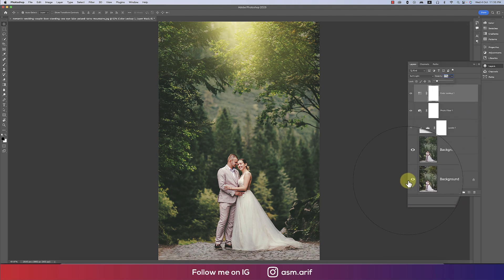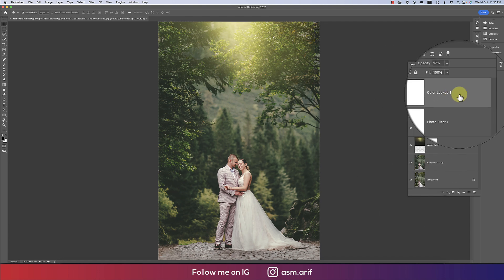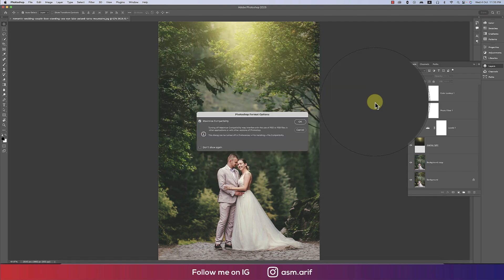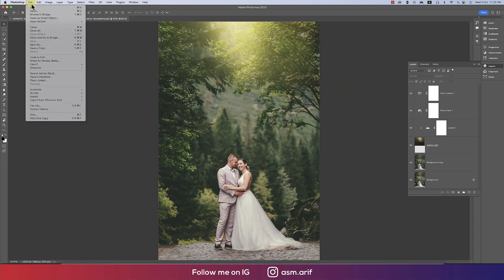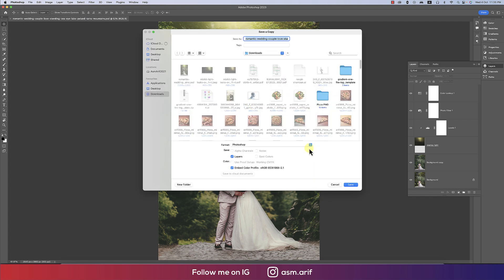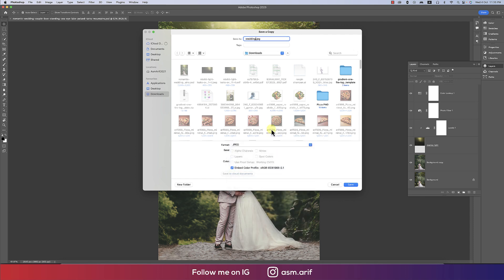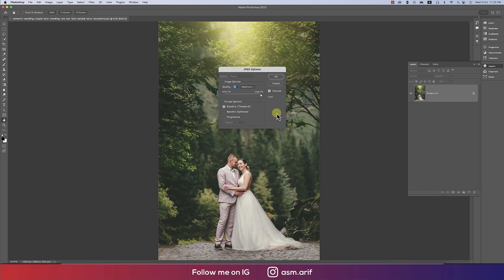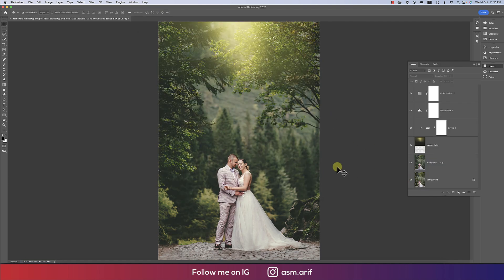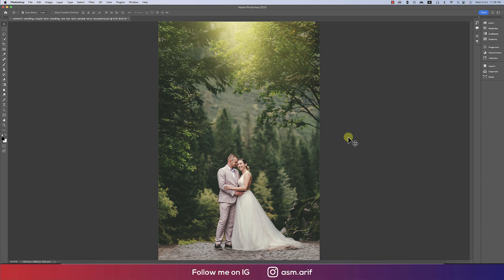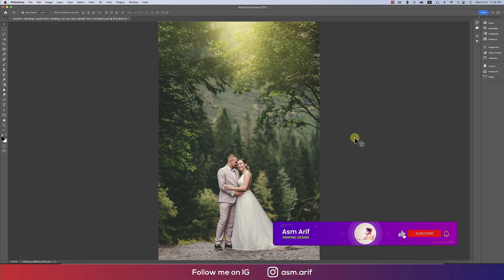Let's see before and after — you're getting a more dramatic vibe. Now I'm saving the file: going to File, Save Copy As, selecting JPEG format, naming it 'wedding photo', and hitting OK. You'll get the total dramatic view. You can toggle layers on and off to adjust lights as needed. Thank you so much — don't forget to subscribe and hit the bell icon for new tutorials.